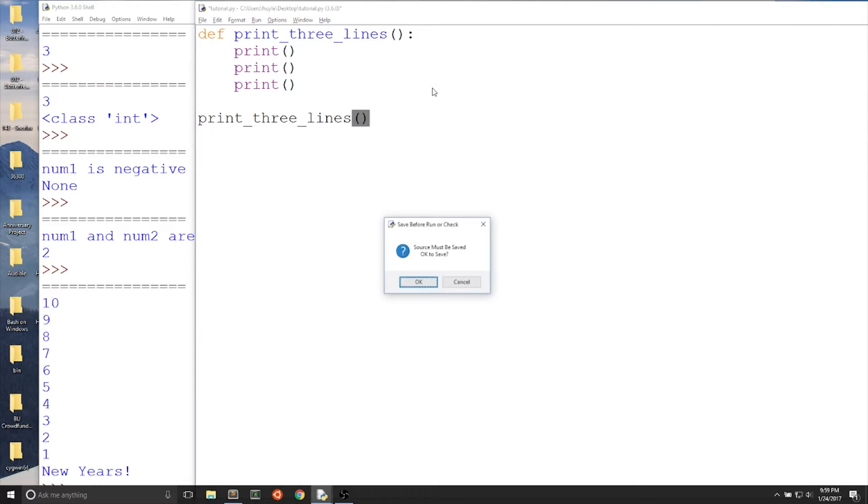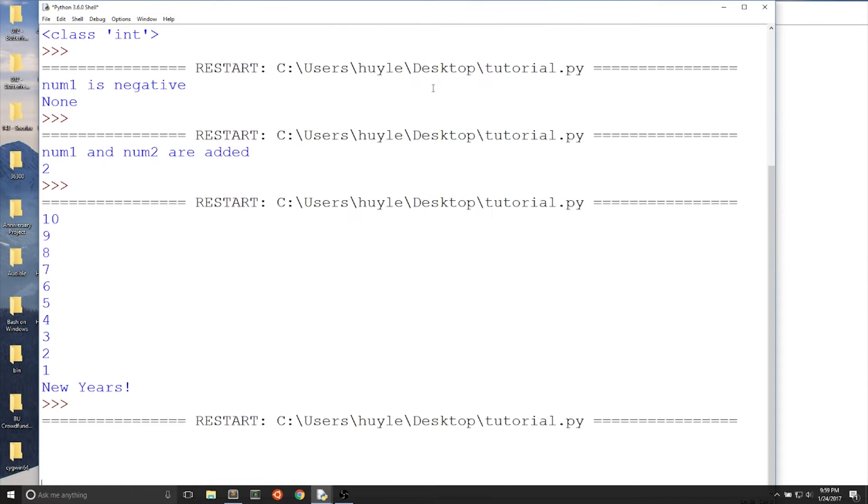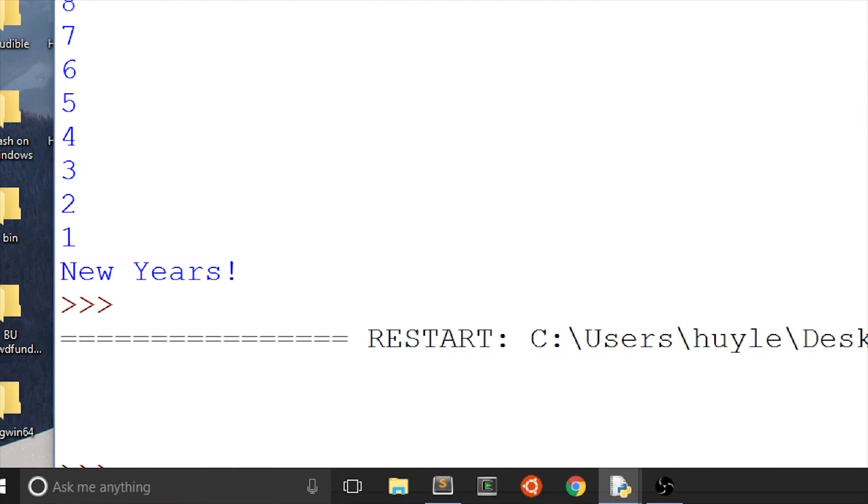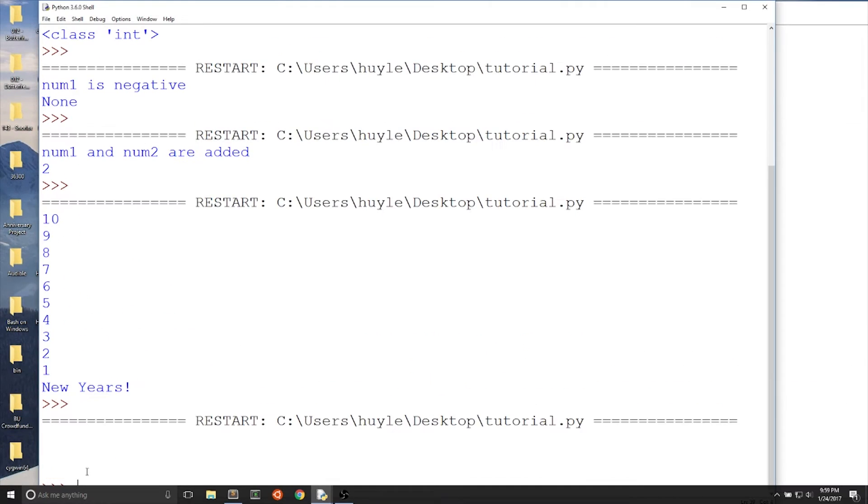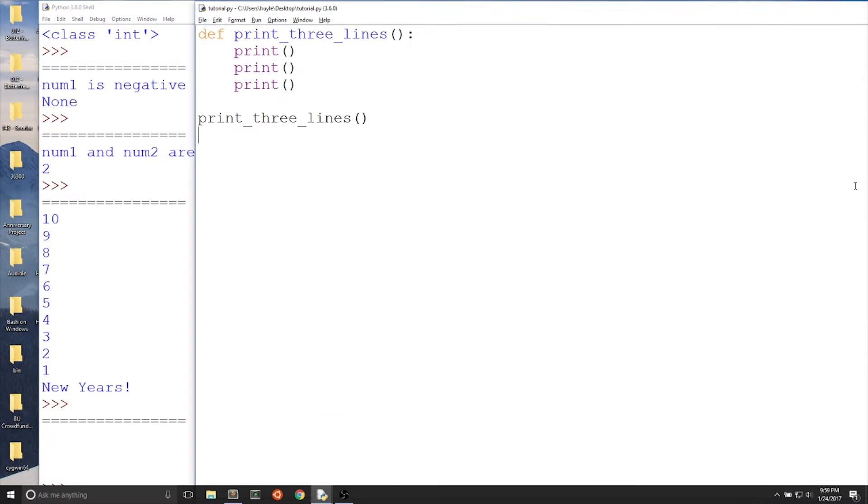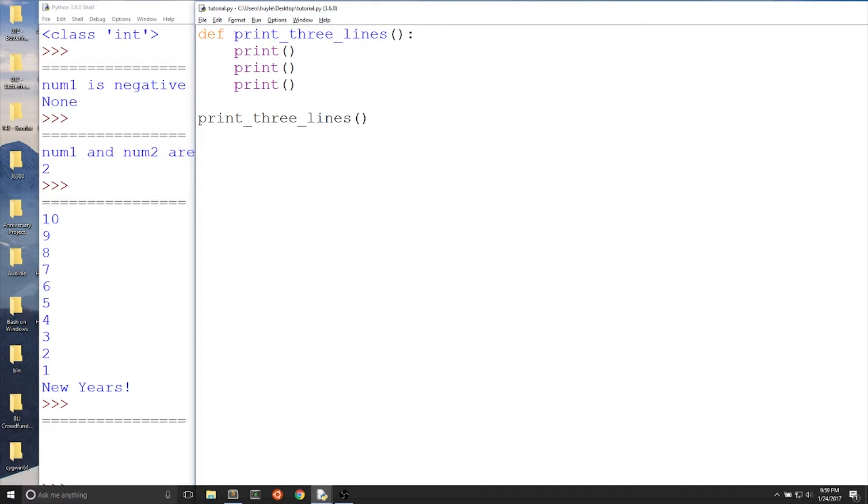Here we print three lines. In our print_three_lines function, all it does is that I wrote print() with nothing inside it three times. And this is iteration, because I'm manually printing out three empty lines through iterations.